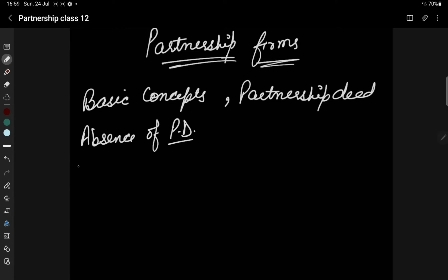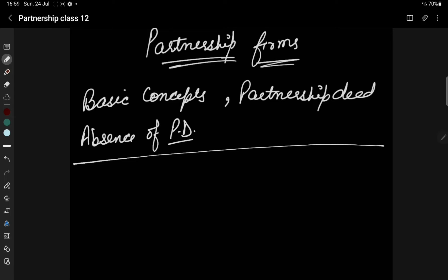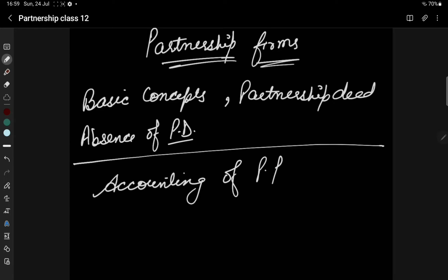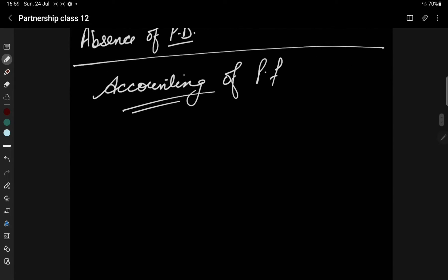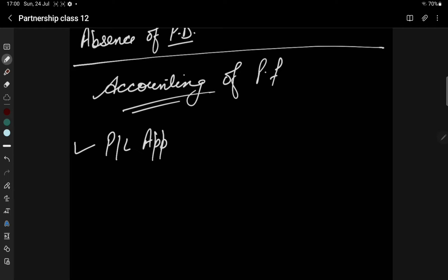Today we are going to discuss the topic of accounting of partnership firms. How do we do accounting in partnership firms? Mainly we are going to make accounts — Profit and Loss Appropriation Account.